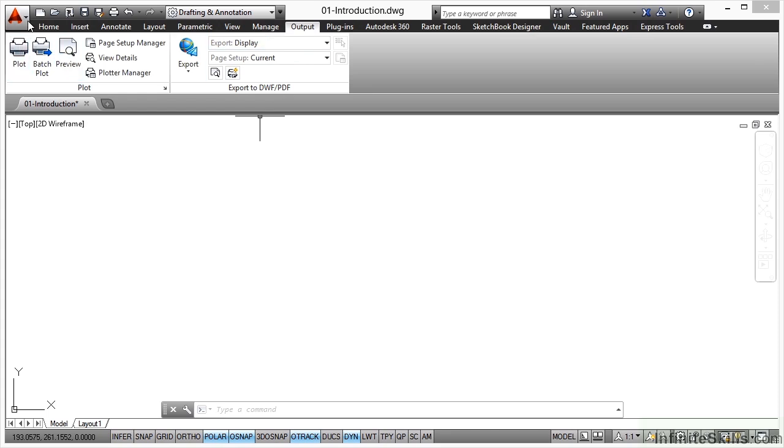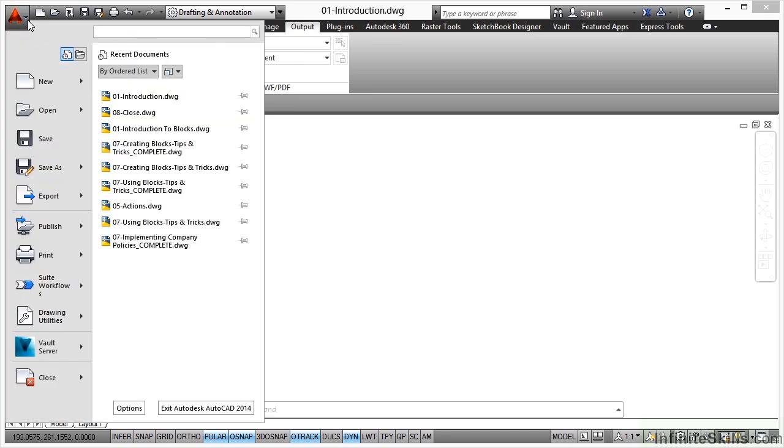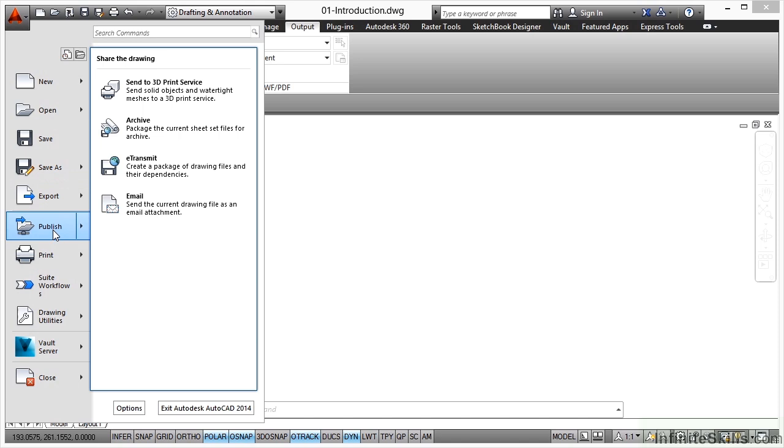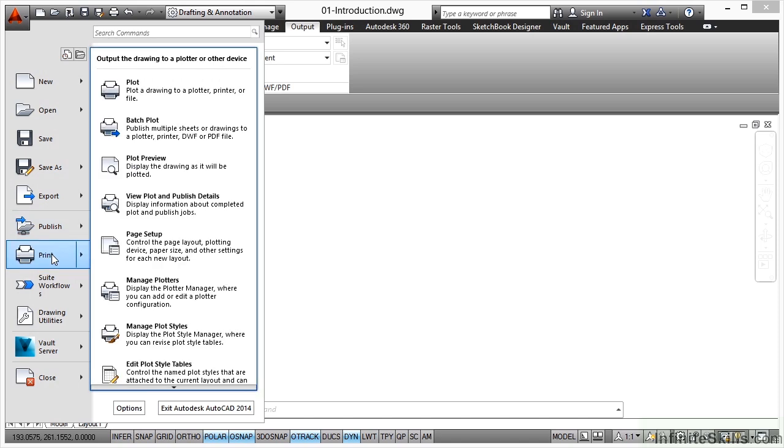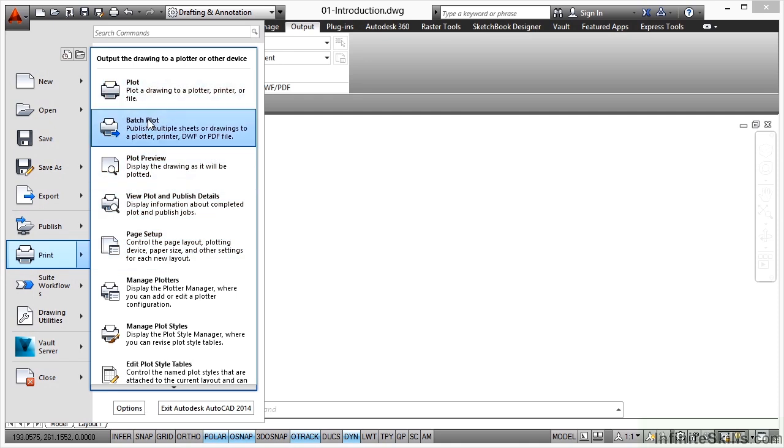Also in the application menu here, we'll look at details here. We can publish and we can print here as well, which is an overall plotting setting as you can see, because we've got plot, batch plot, plot preview and so on.